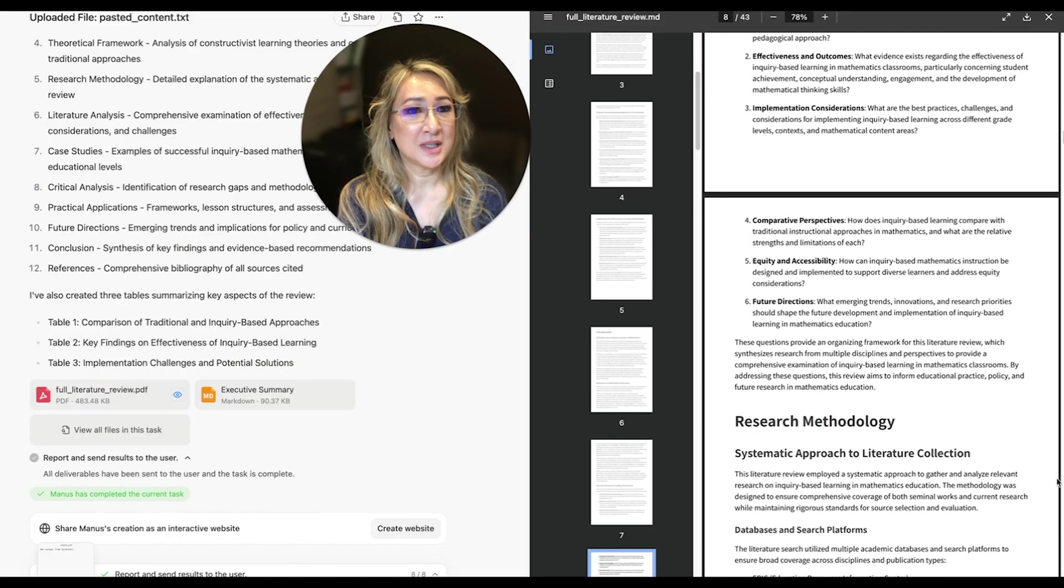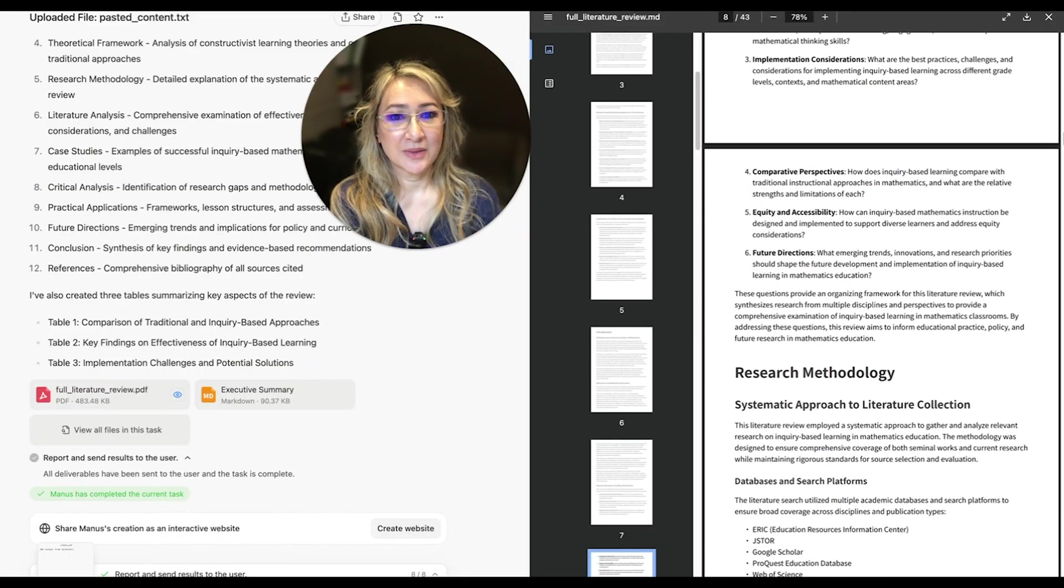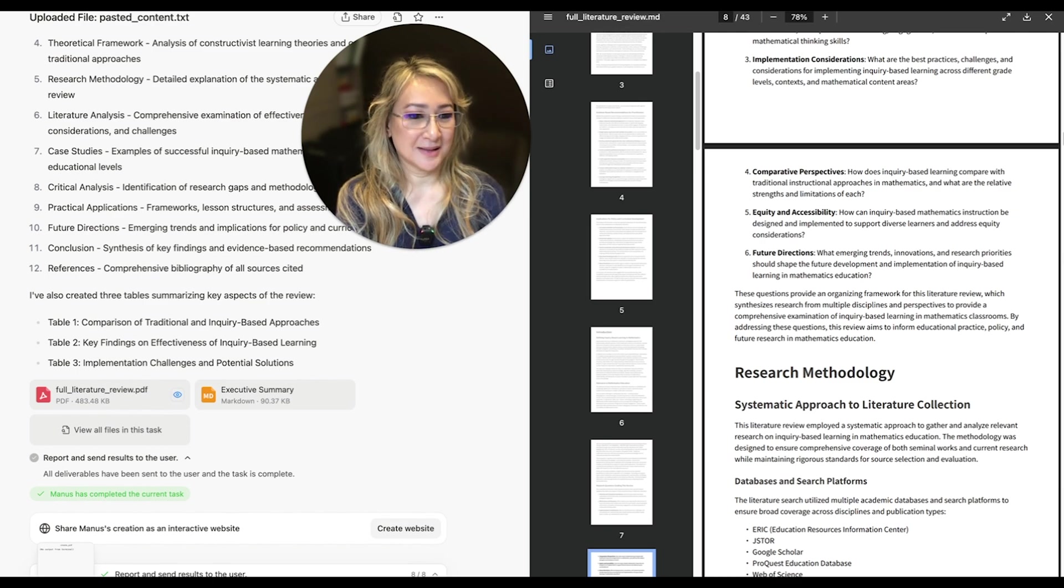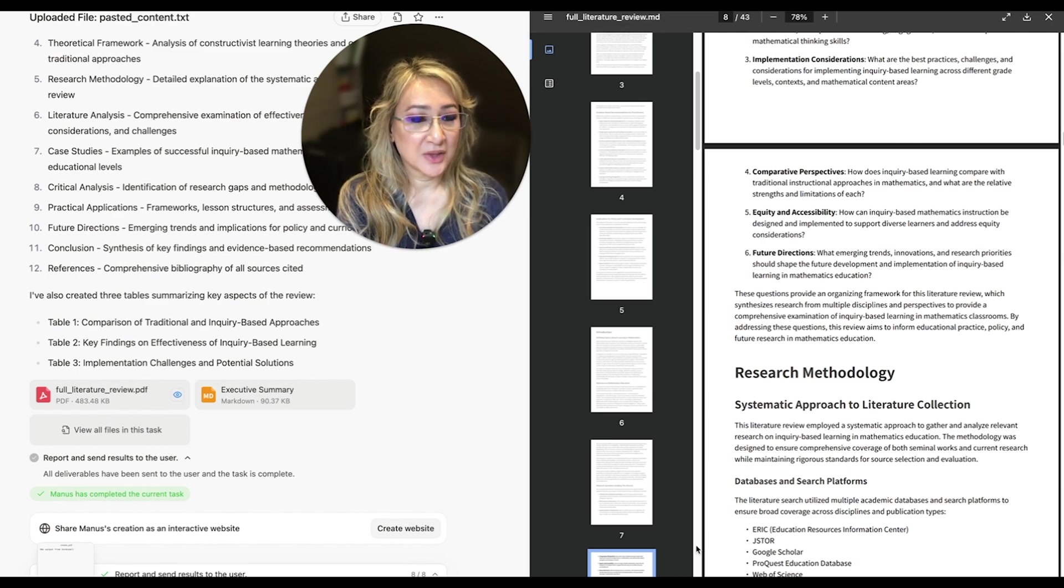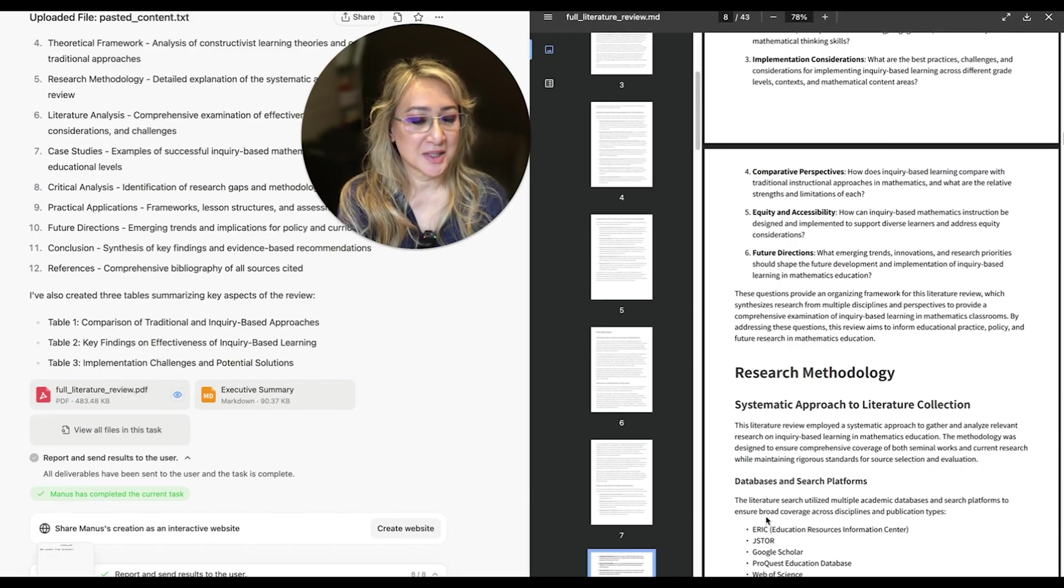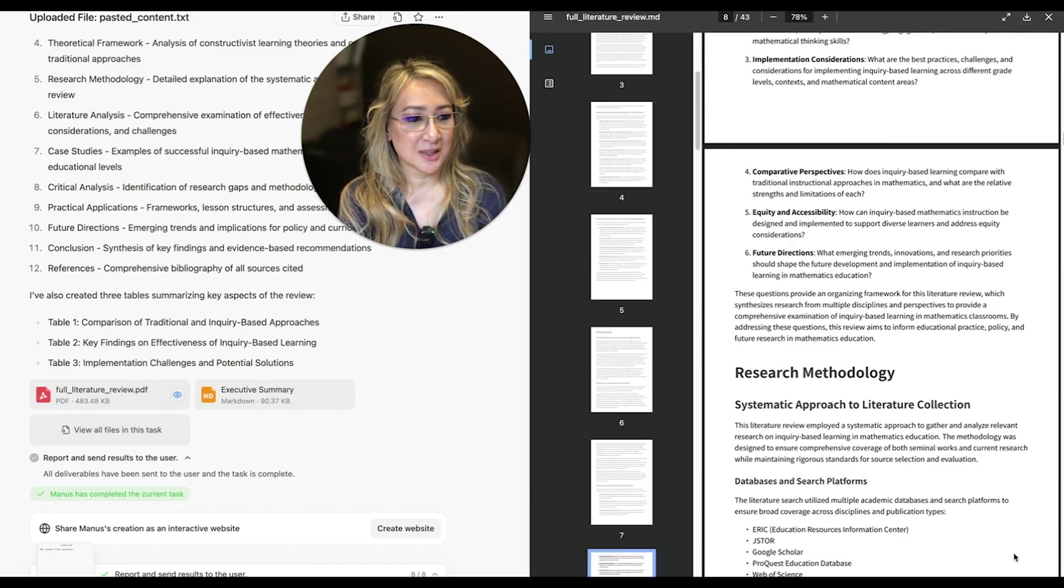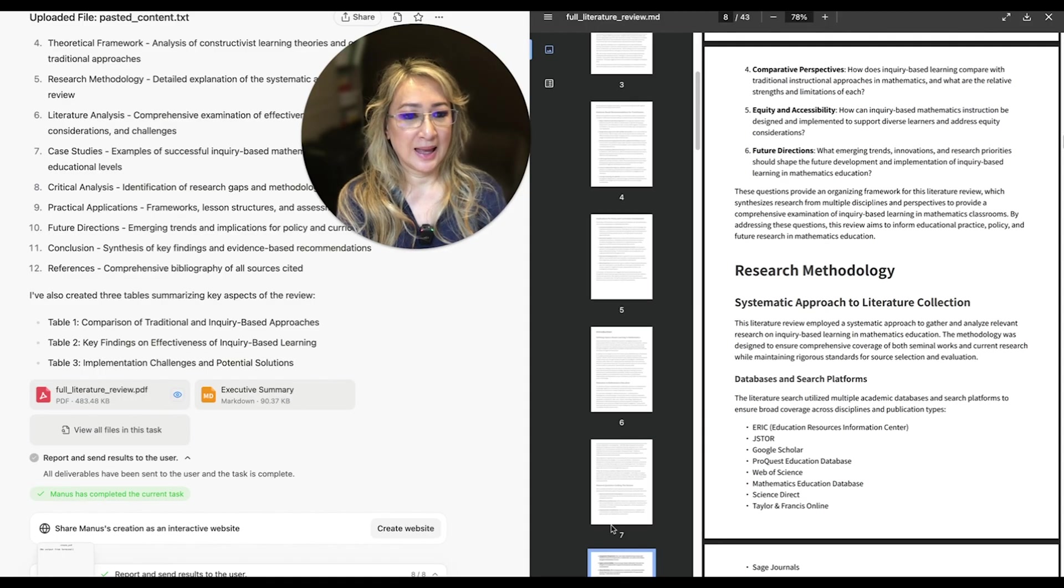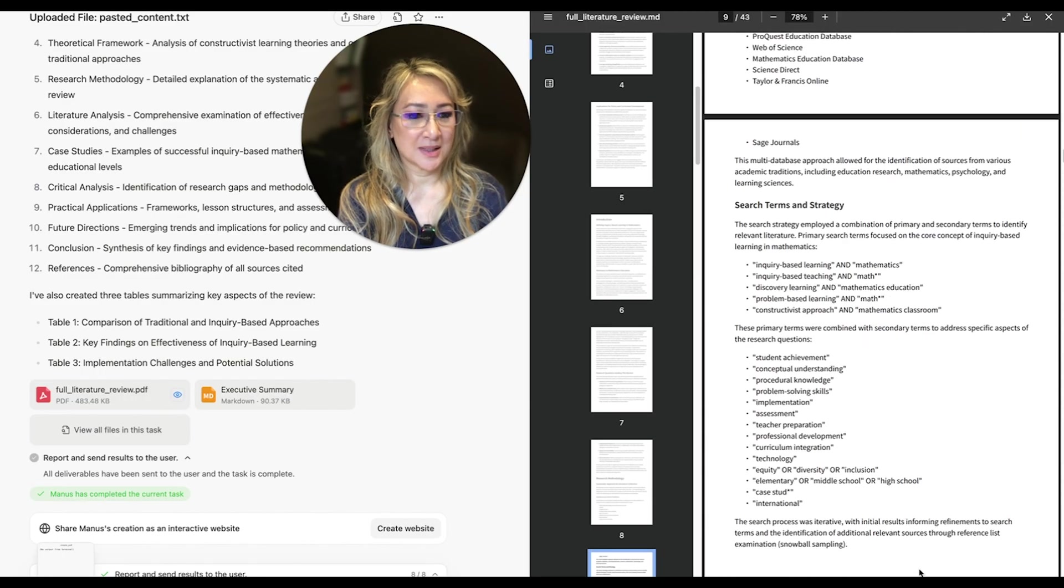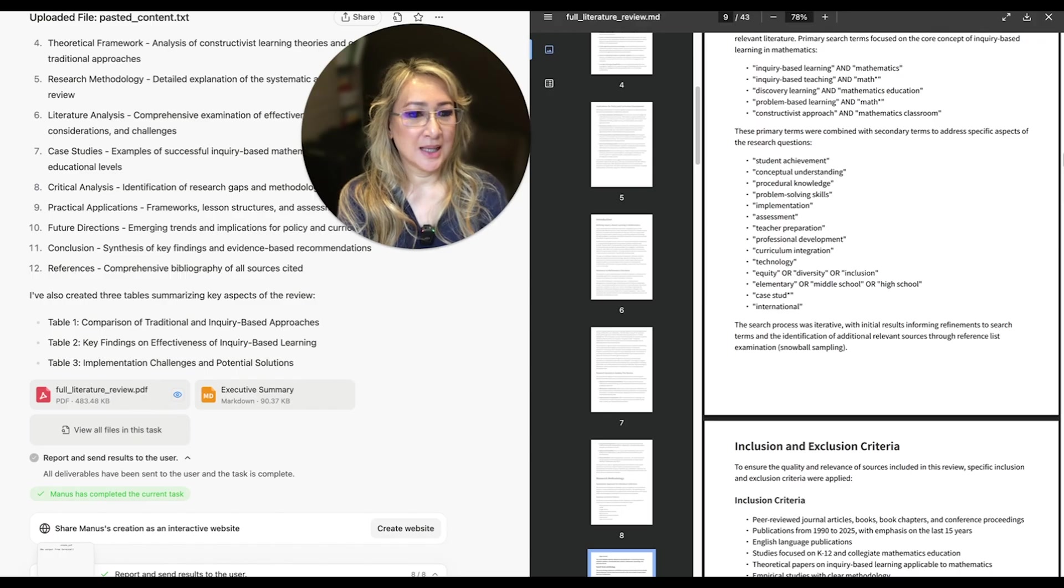This is a 43-page research paper that has harvested a lot of research from these particular sources here, these academic sources here and publications. And this is just amazing. I mean, yes, I can do this research myself.